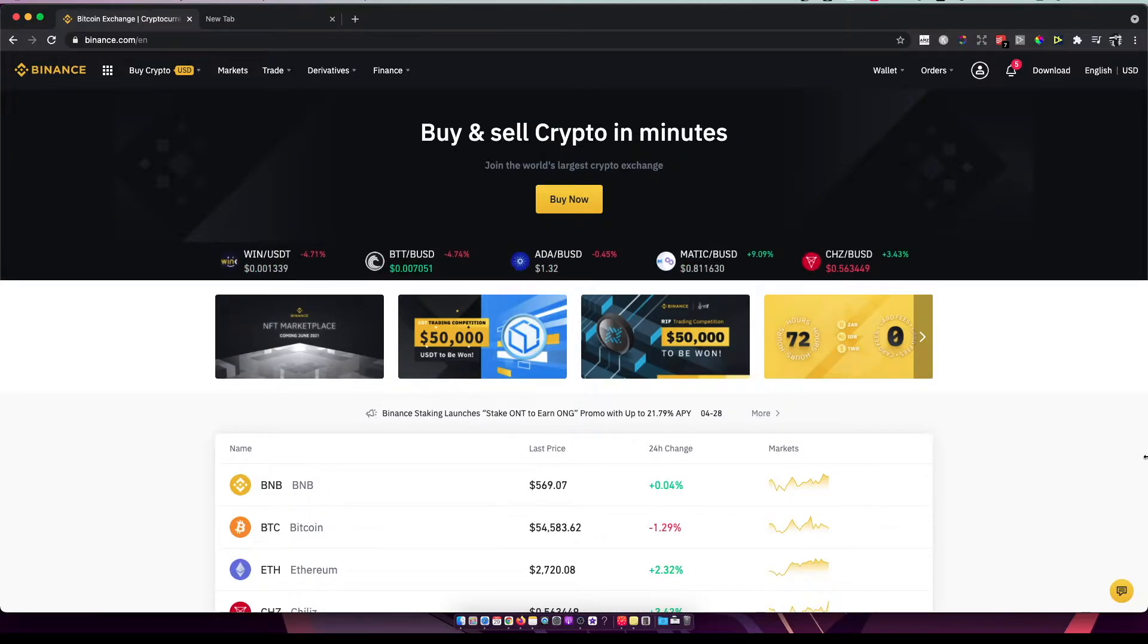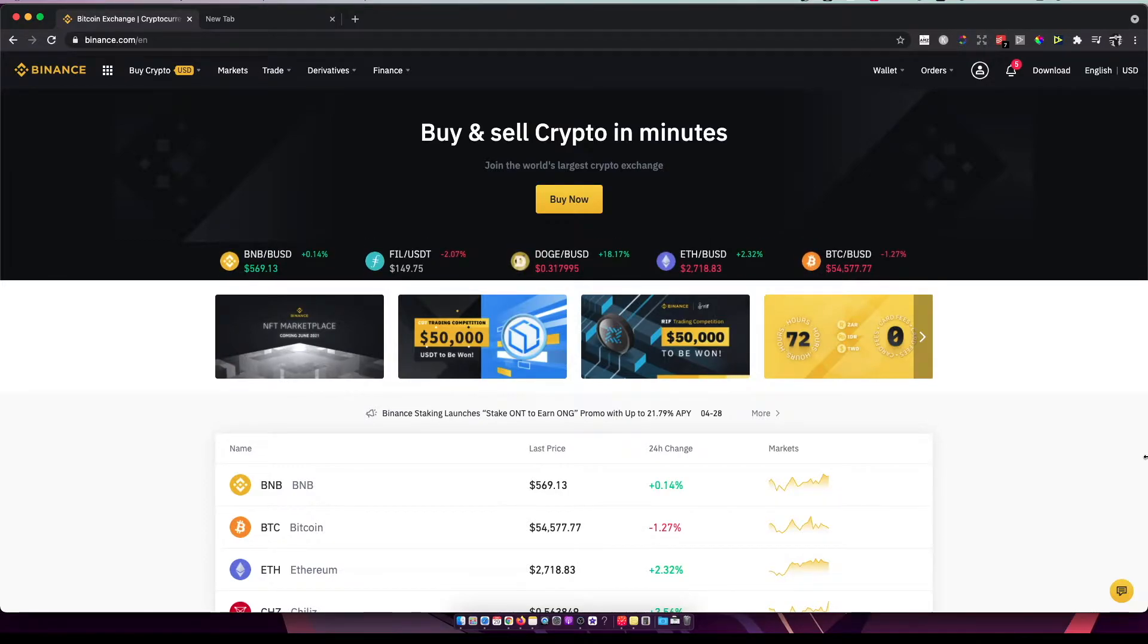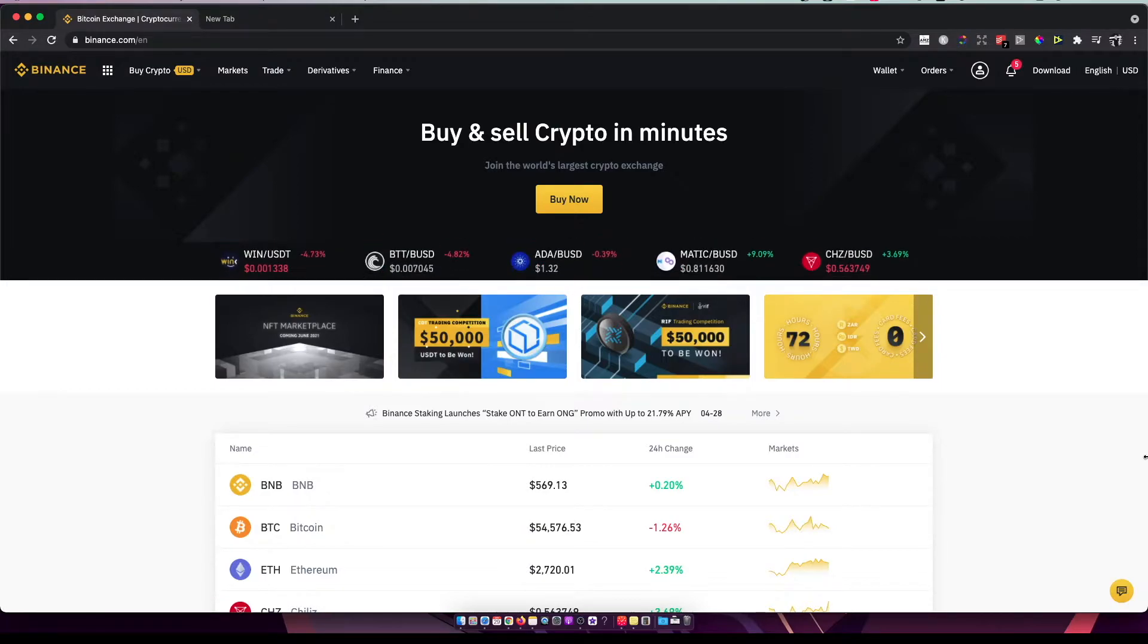If you don't have one, I will leave the link in the description below so you can register. On top of that, you will get 5% more crypto on your first deposit.